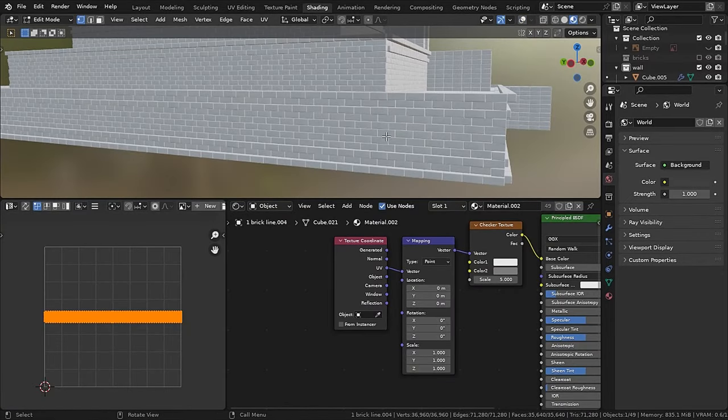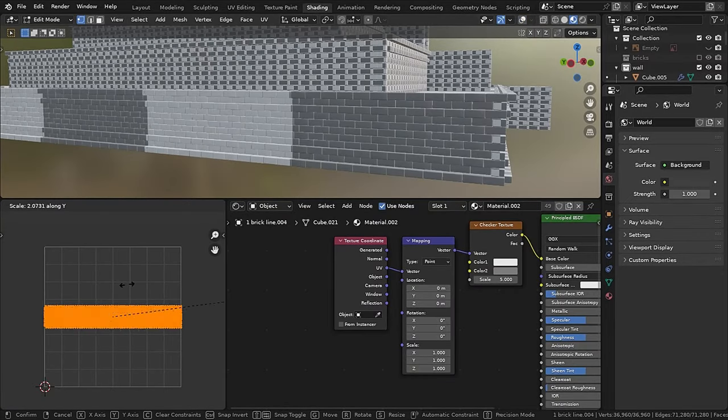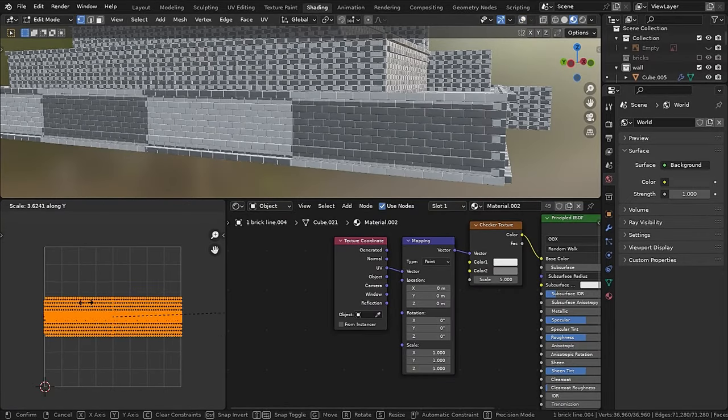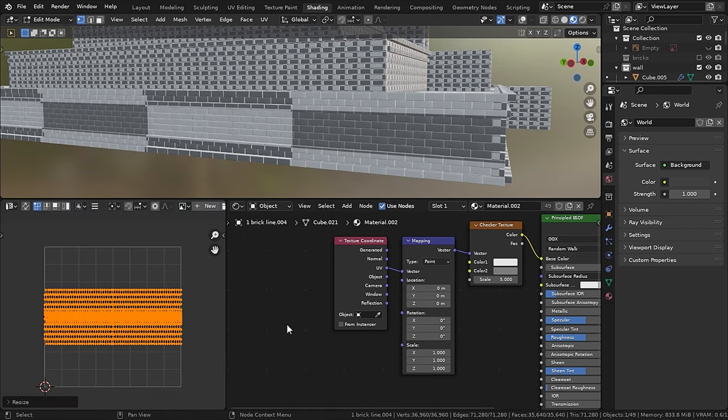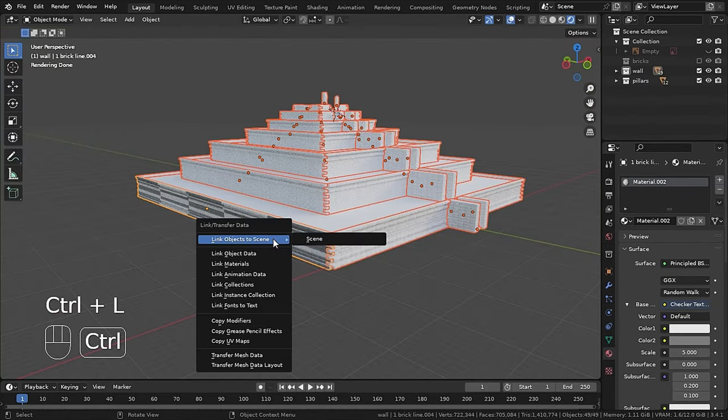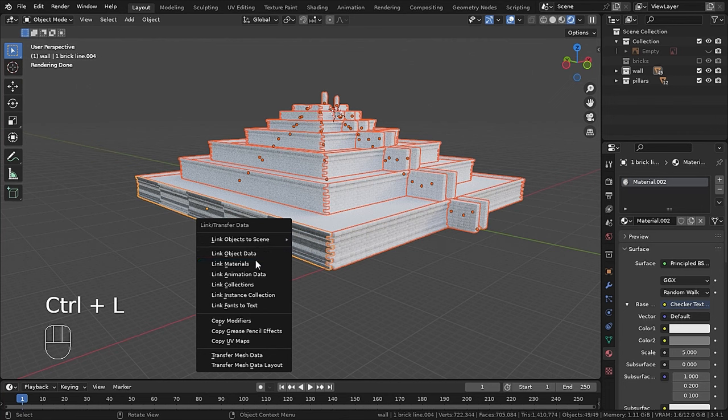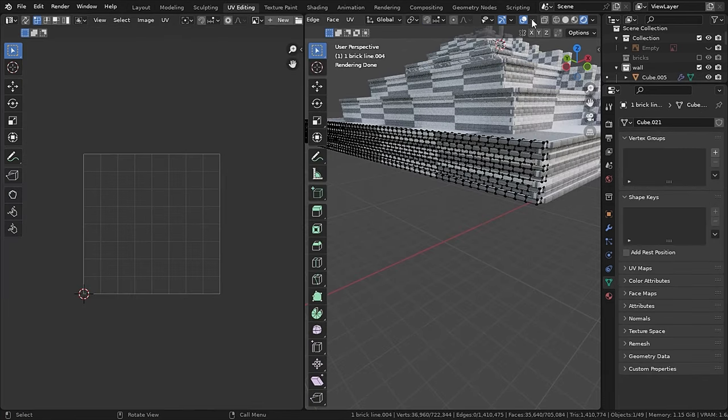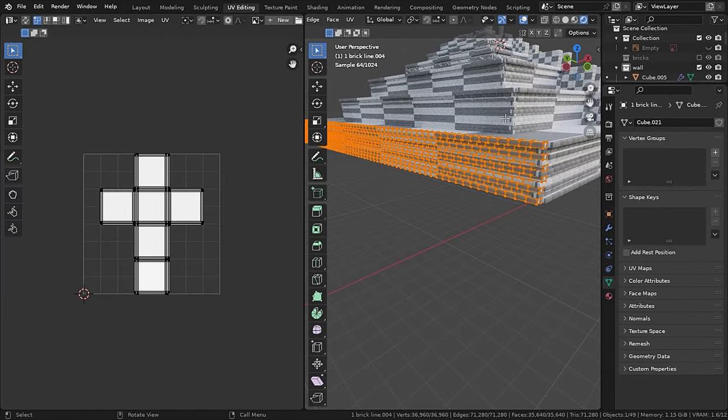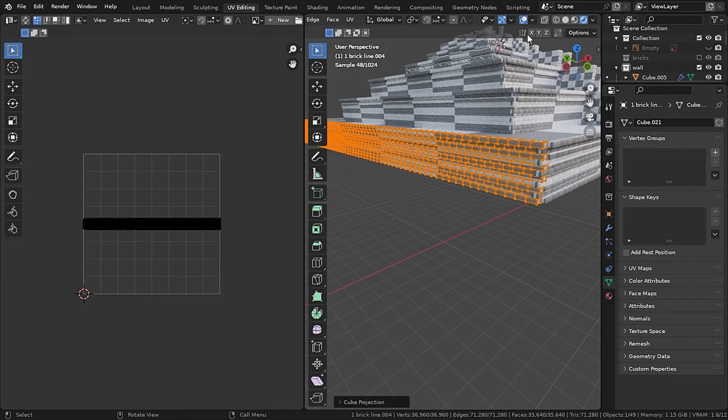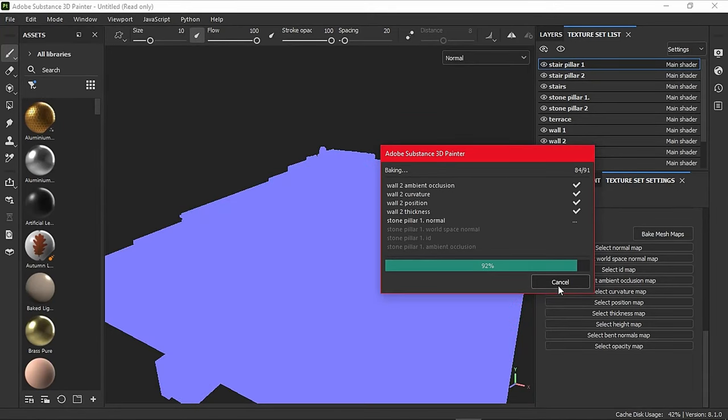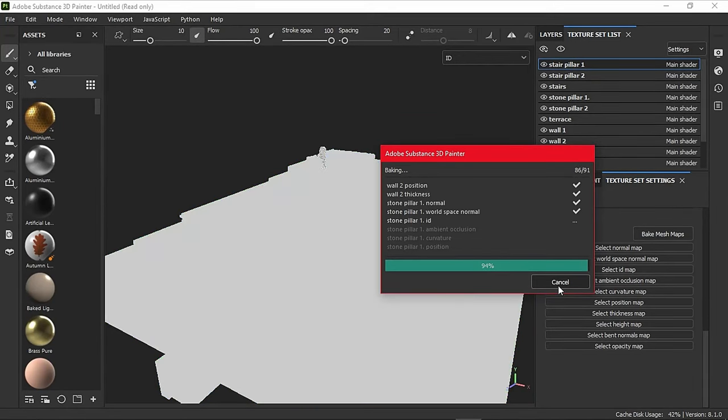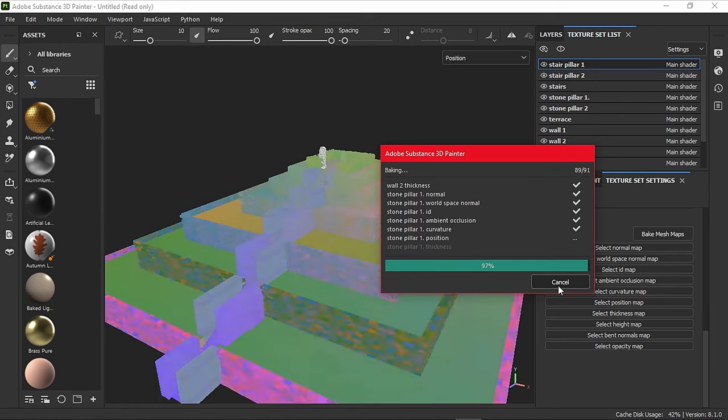Now it's time to UV unwrap it, and if you want to see the UVs much more clearly, you can just plug a checker texture in the base color and then you can link the same material to all the objects. So if you are texturing in Blender, you can just do a cube projection and scale the UVs. But if you are using a texturing software like Substance Painter, you can smart UV project it.